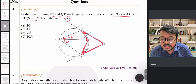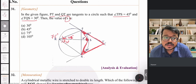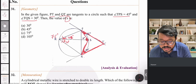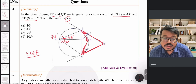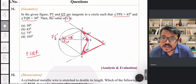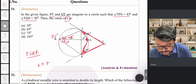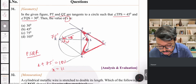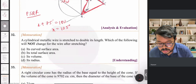The full angle PRQ = 30° + 45° = 75°. Since PSQR is a cyclic quadrilateral, opposite angles are supplementary: x + 75° = 180°, therefore x = 105°. Option D is correct.